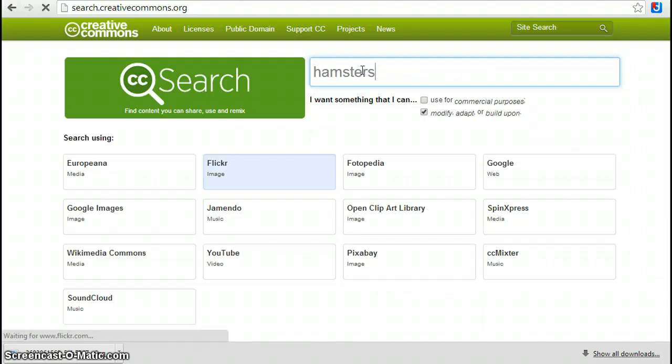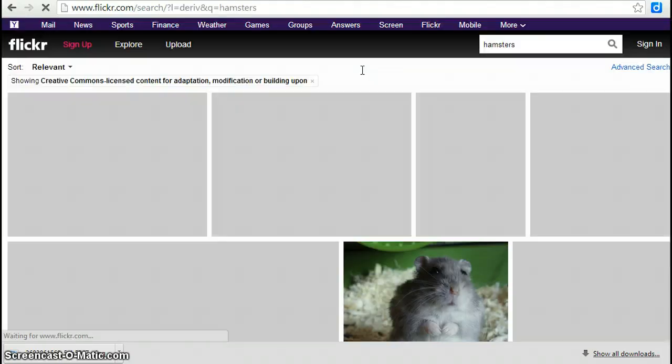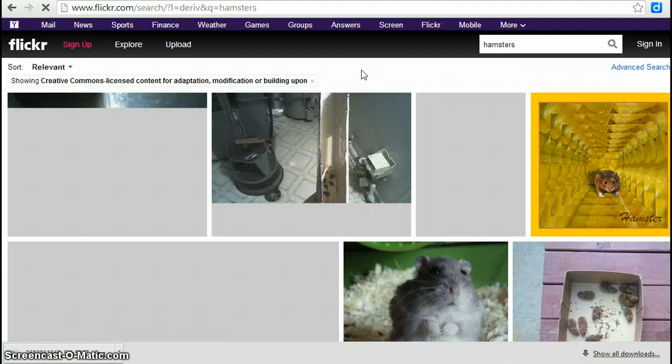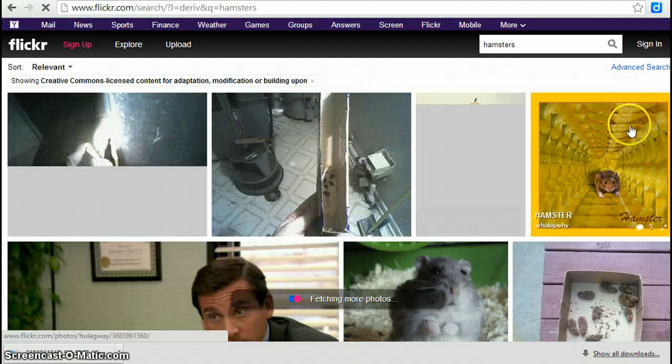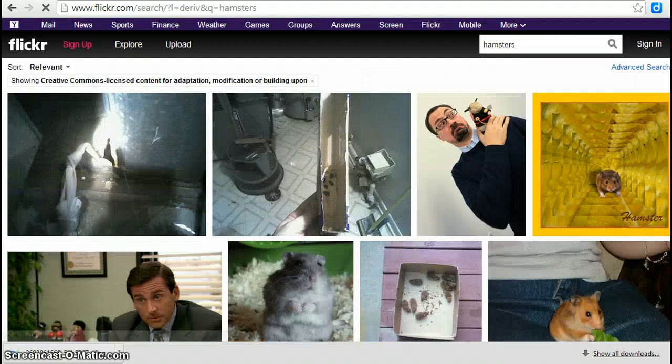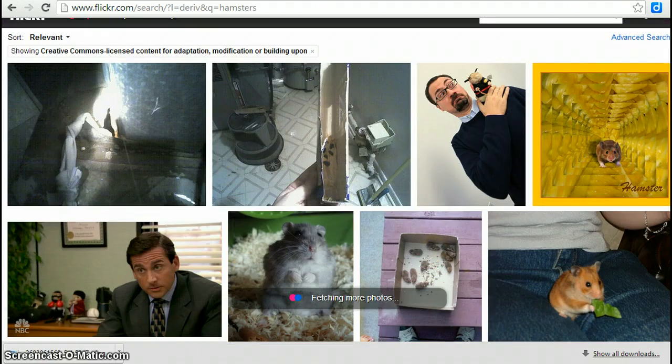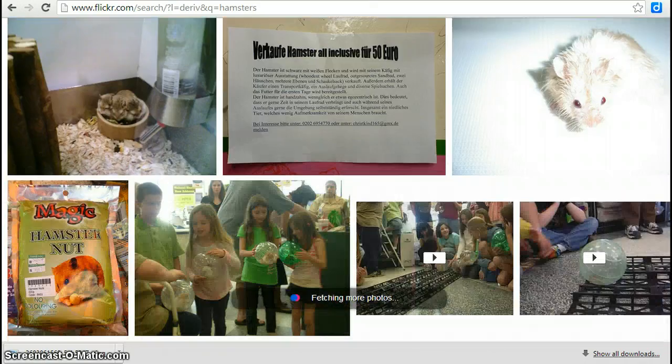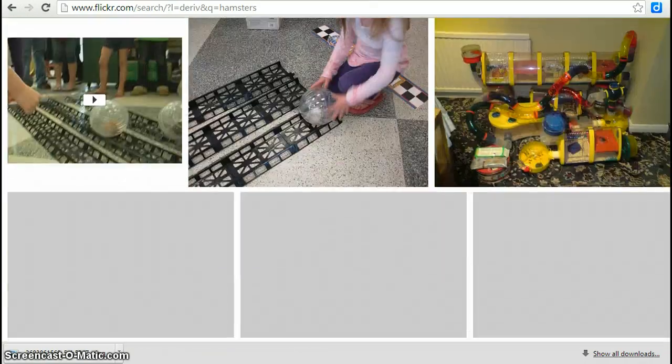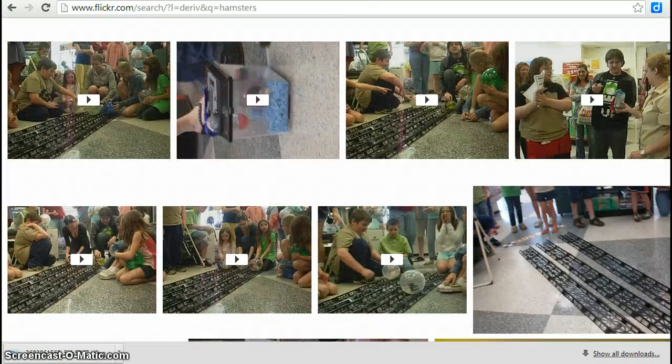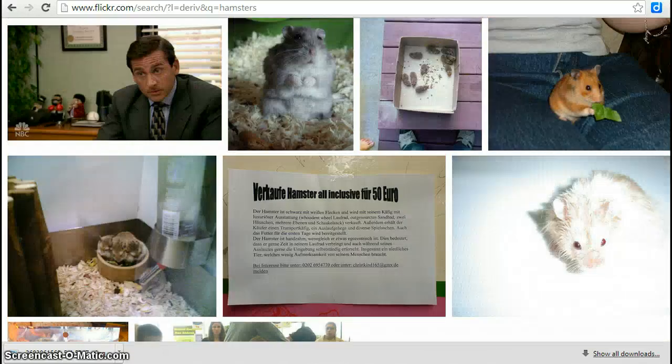Hit enter, and Flickr will return a bunch of different images and sometimes video clips.